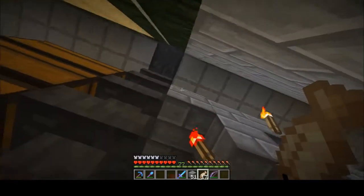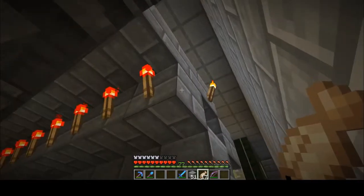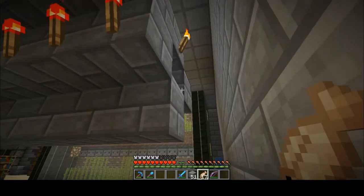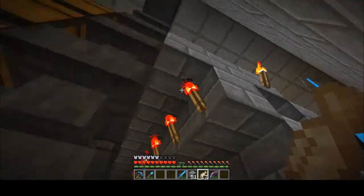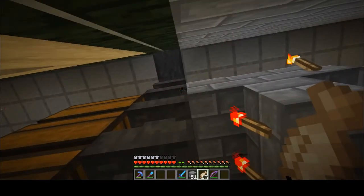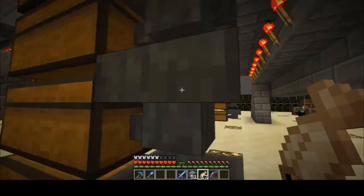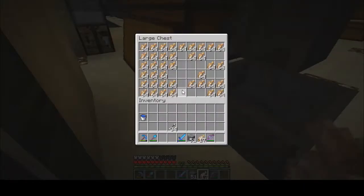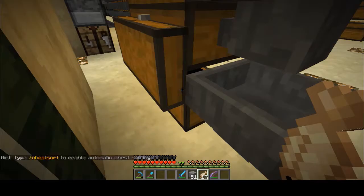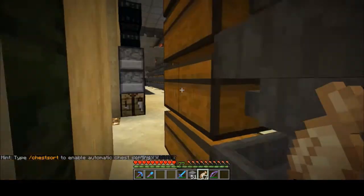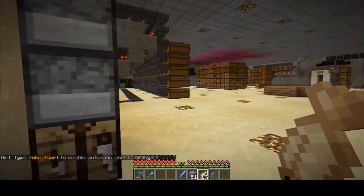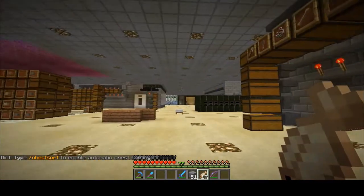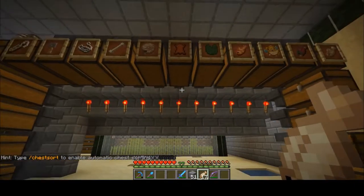So as that redstone signal strength hits three, it shuts off the torch, releases the items, and they start to fill up the chest below, working from top to bottom.